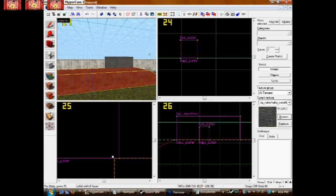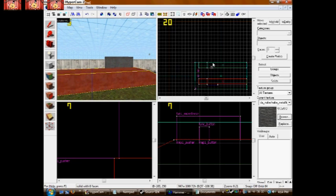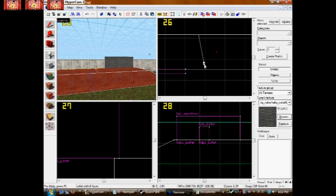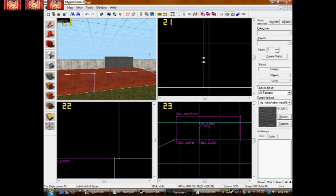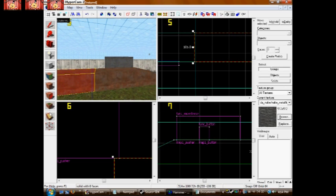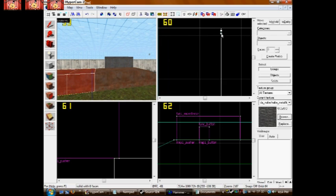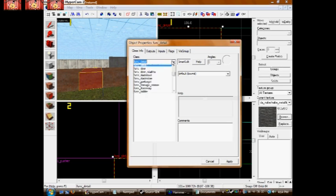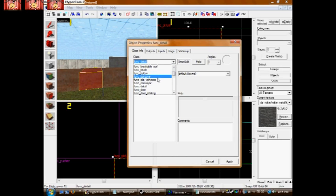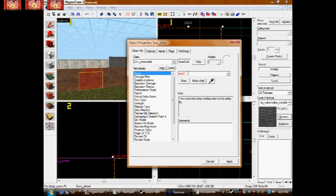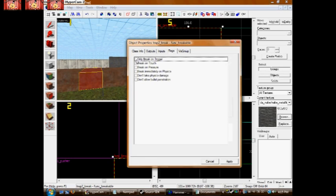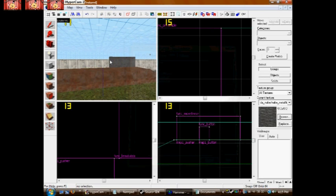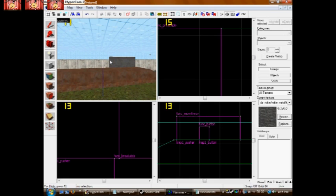Now for our second trap. It's just going to be a breaking path. We get our clipping tool out and we clip out where we want to break. There we go. We have where we want to break. Select it and press Ctrl+T. Make it a func_breakable. Name it what you want again. I'm naming mine trap2_break. Now under your flags, click only break on trigger. Unless you want it so one player's knife it, it'll break. In that case, go ahead. It's your map.